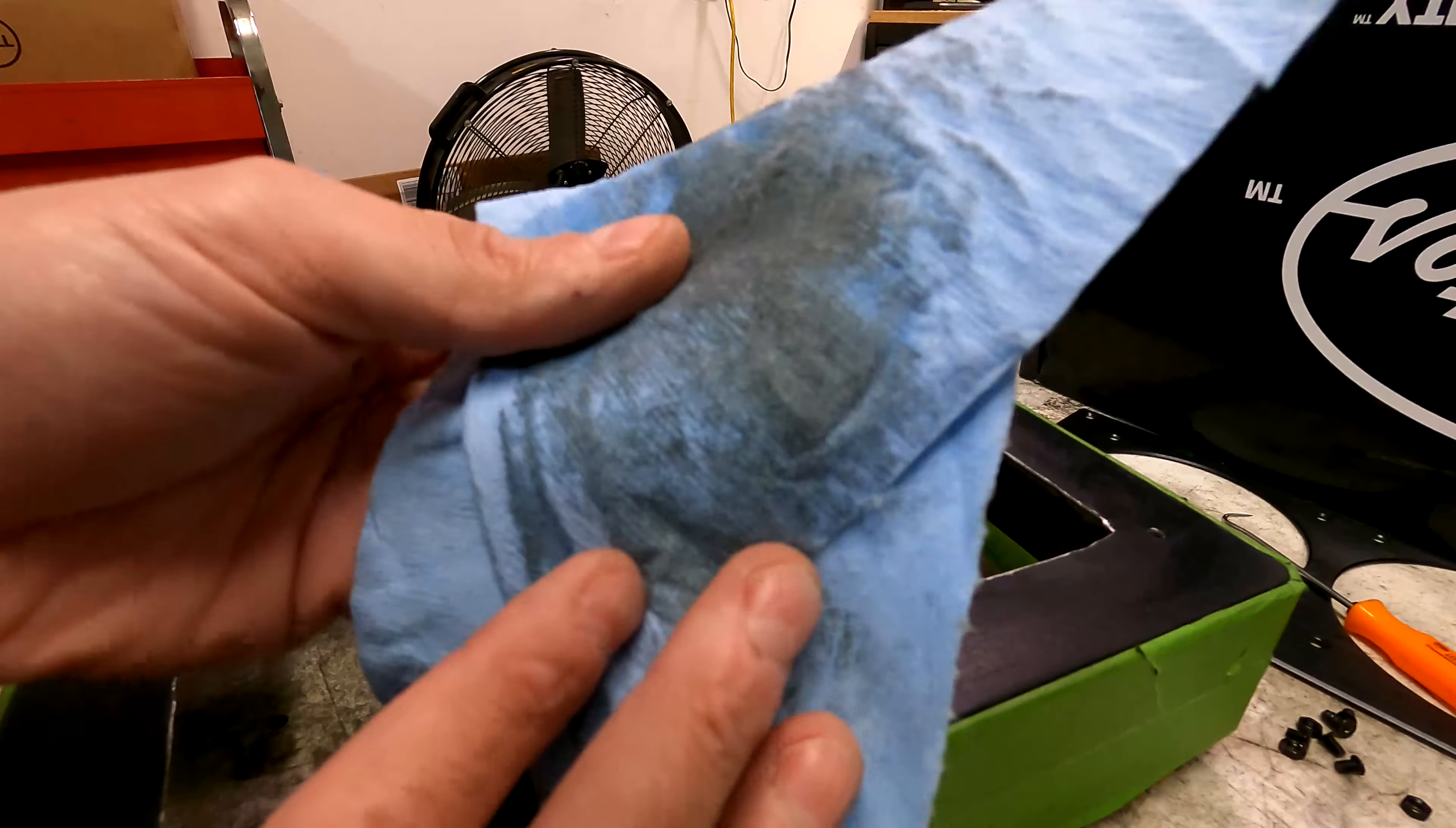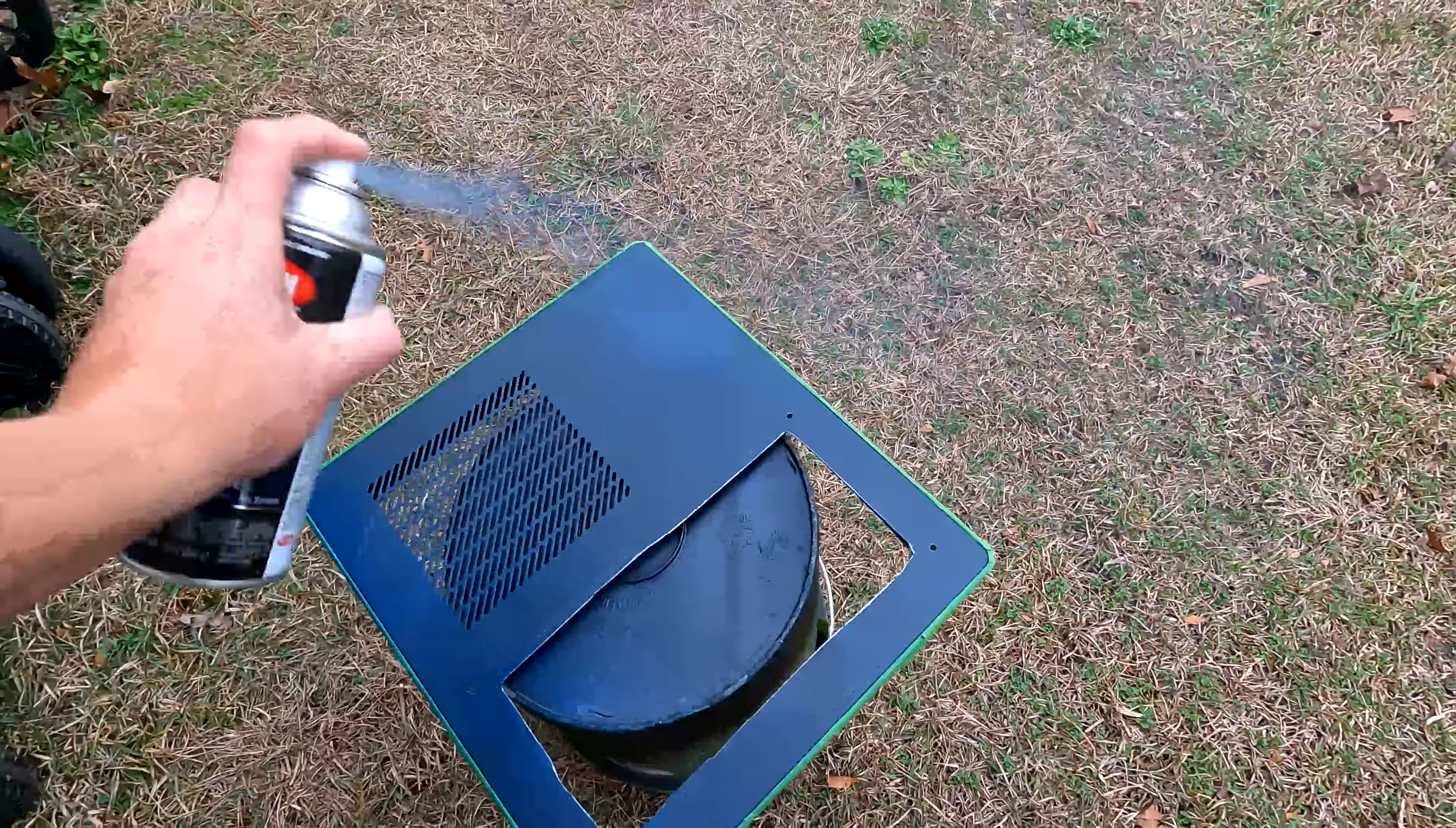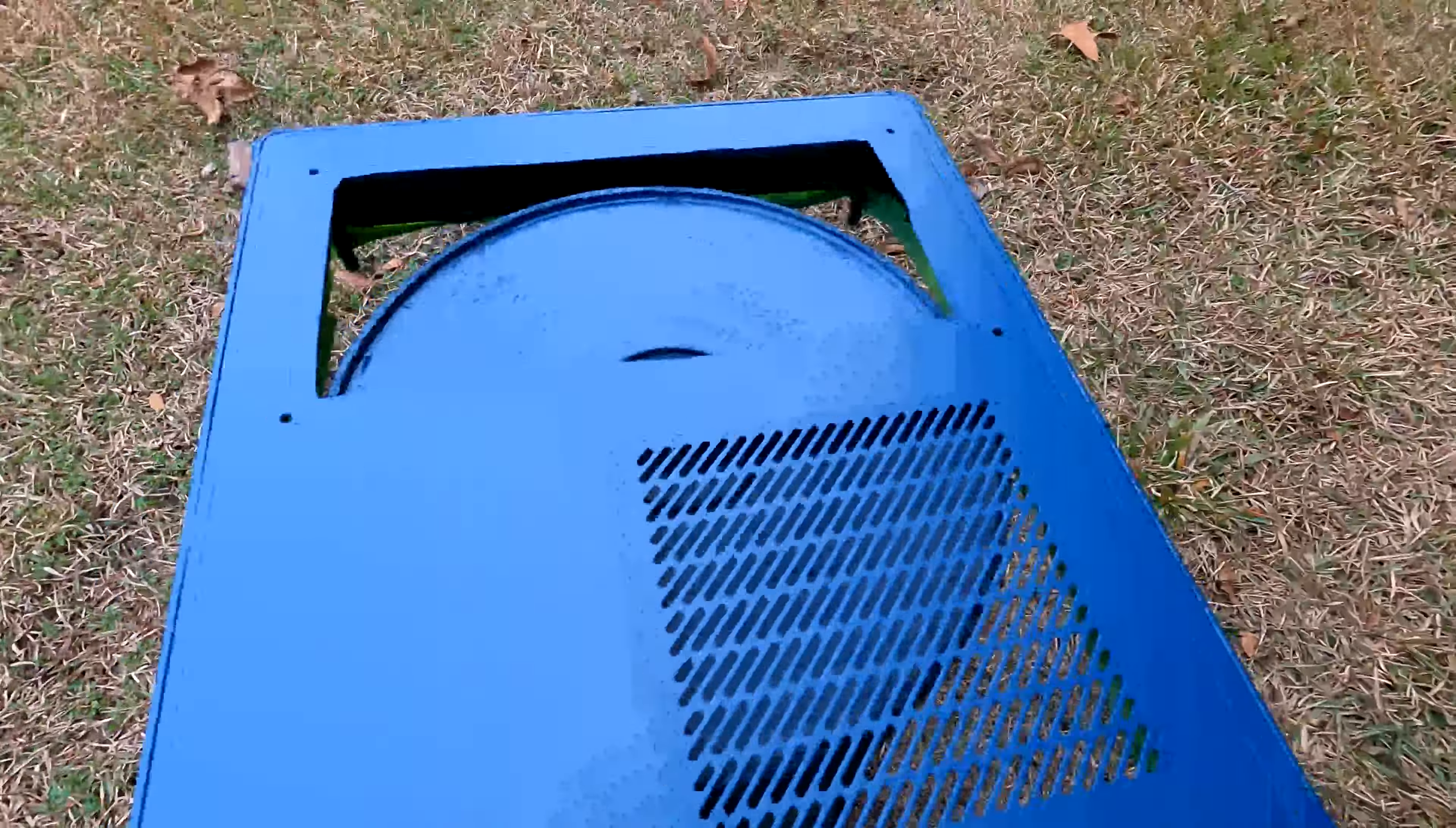This is why you prep it. Make sure it's clean after you dull it and scuff it up. All right, three coats, 20 minute dry time in between.